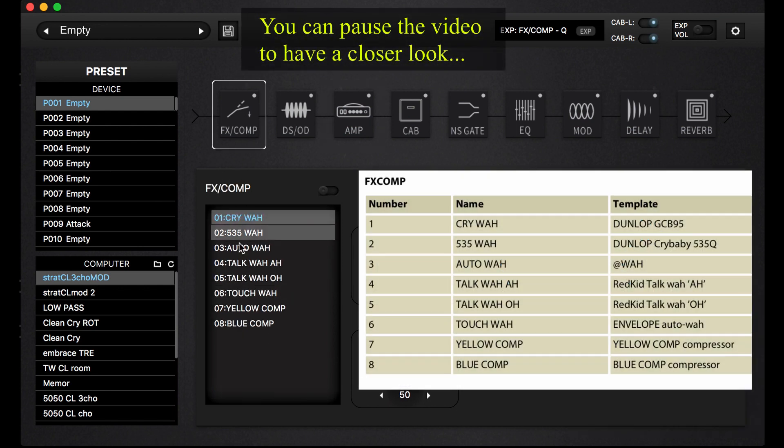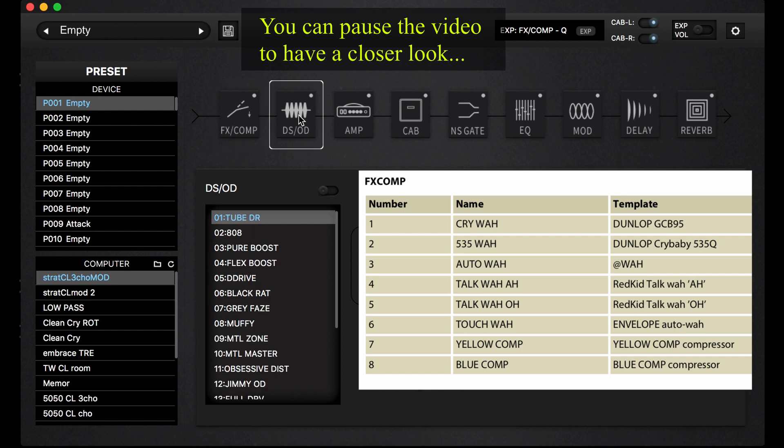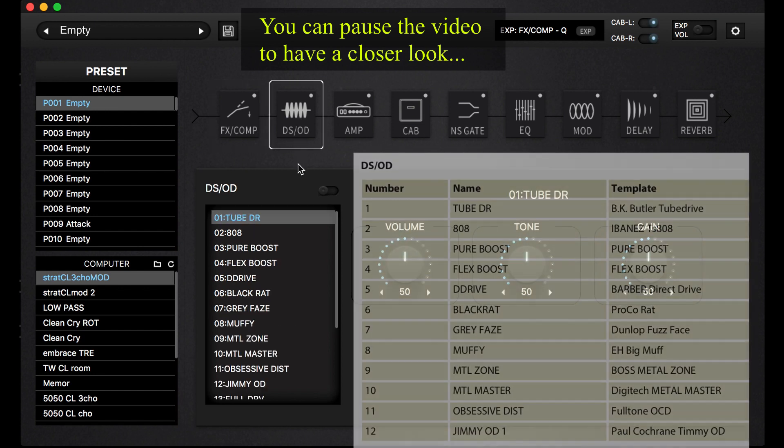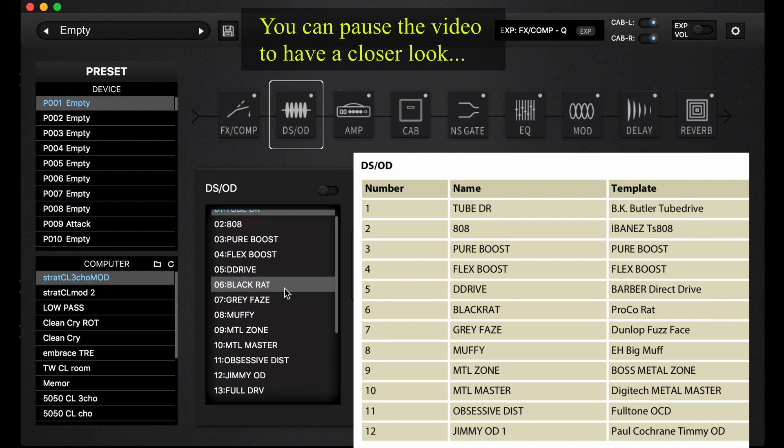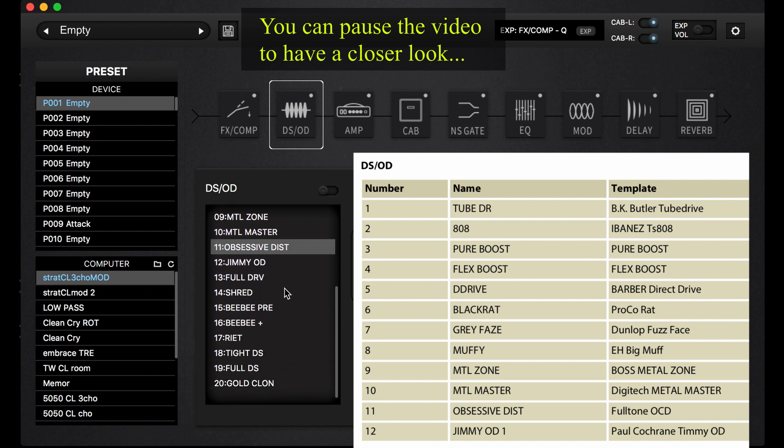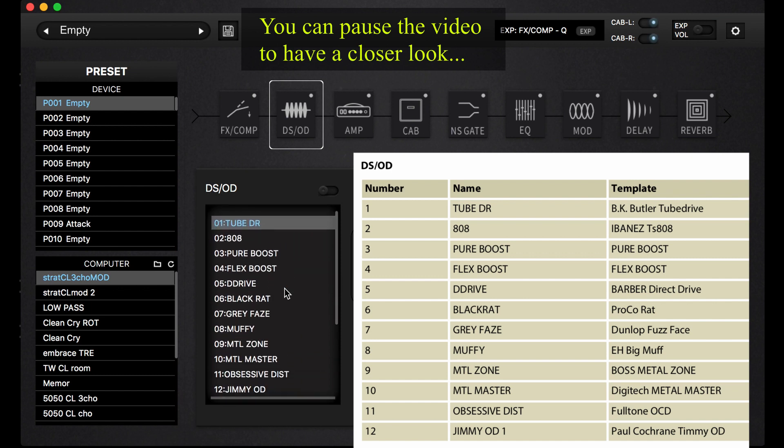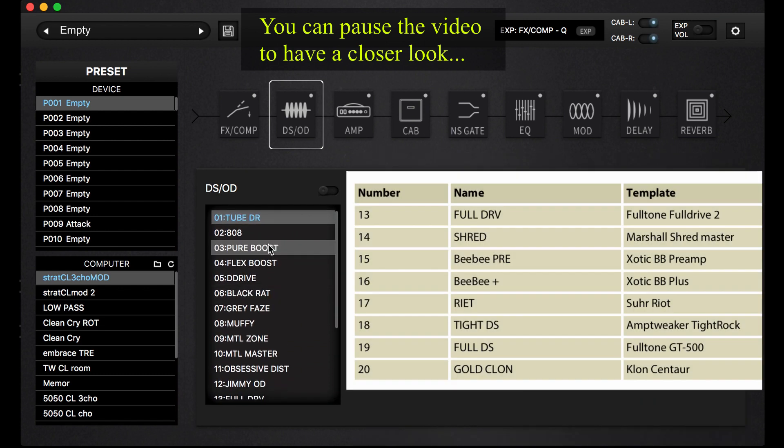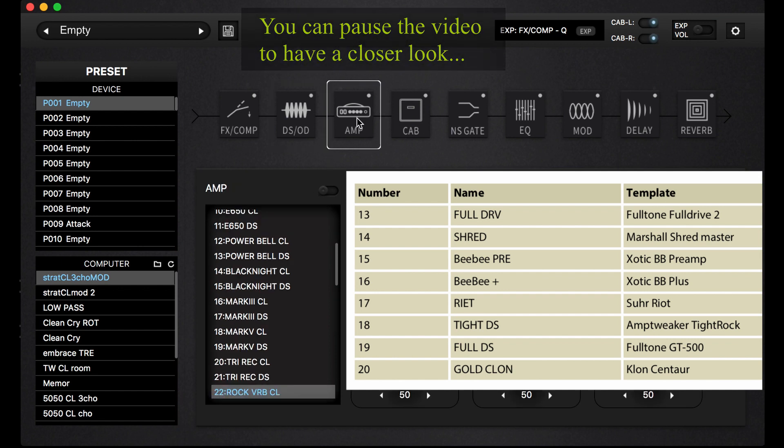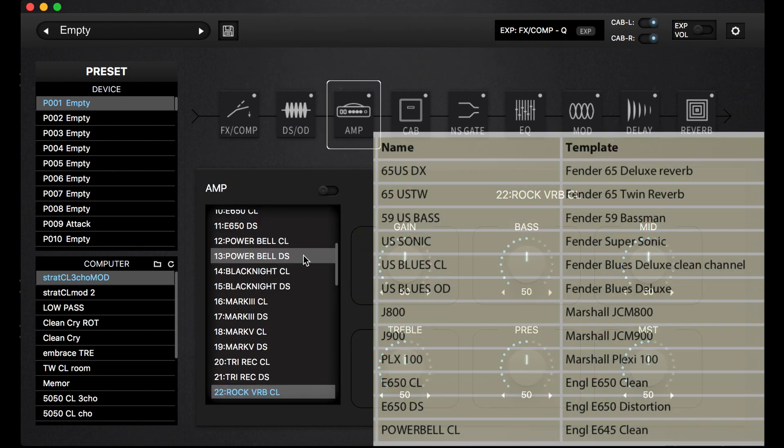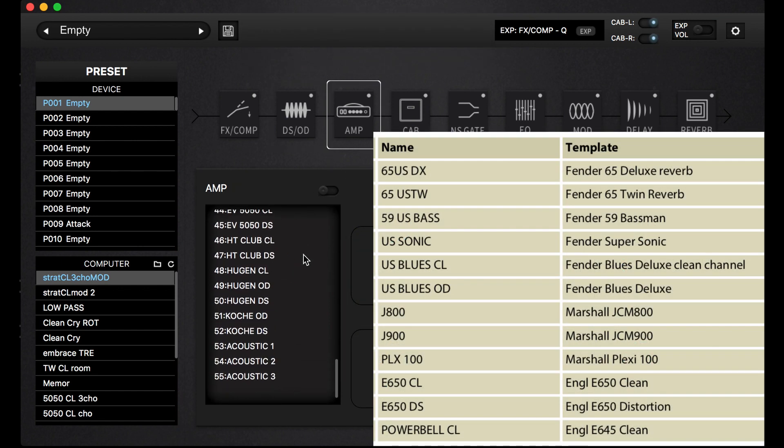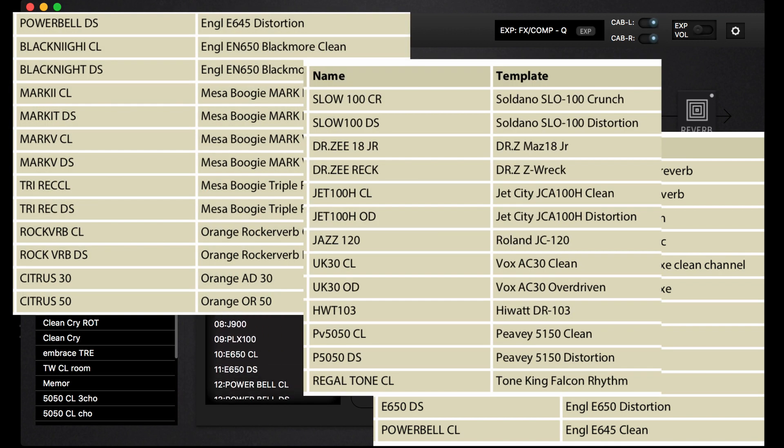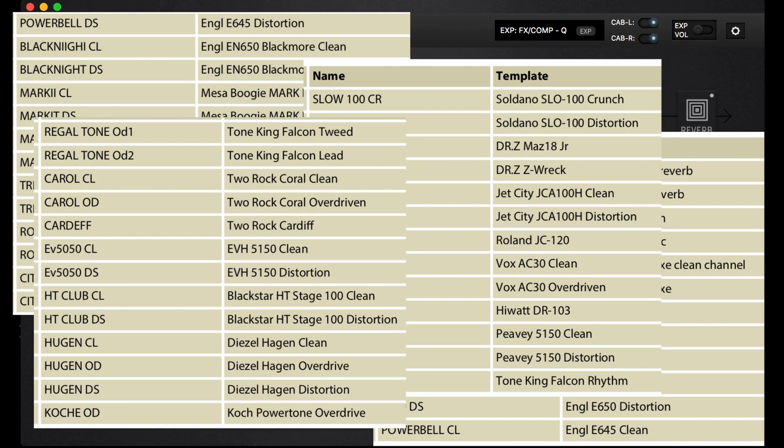The second is for distortion or overdrive pedals. We have 20 of them. You can see all the modeling originals in the manual. Then we have amps here, which are 55 different amp models.